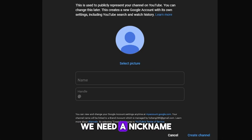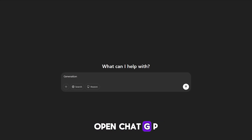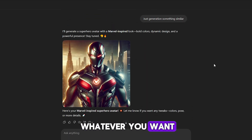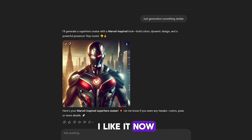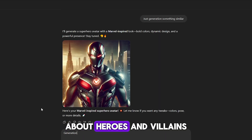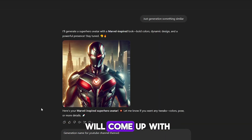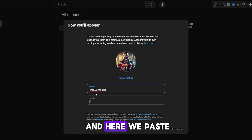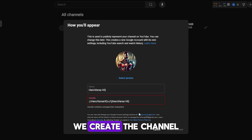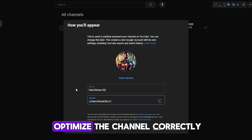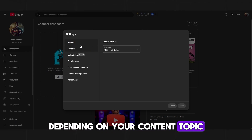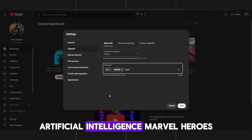Next and final step is optimization and uploading the video. Go to YouTube and create a new channel. Open ChatGPT and ask it to generate an avatar of a superhero, then ask it to come up with a channel nickname — something in the style of heroes and villains, unusual and cosmic. It will come up with several options; choose the one you like. Copy the nickname and download the avatar. Go back to YouTube, paste the channel name, and upload the avatar. Go to Creator Studio, click Settings, then Channel, and write channel tags based on your content topic — for example, heroes, artificial intelligence, Marvel heroes, and so on.